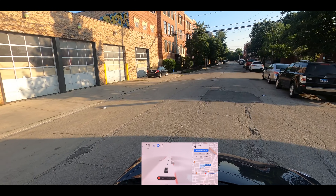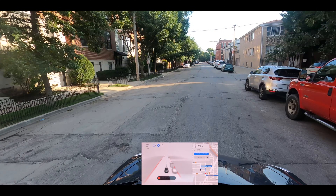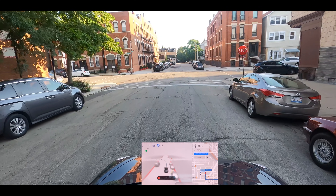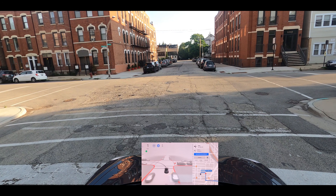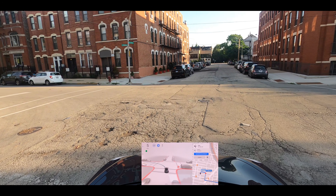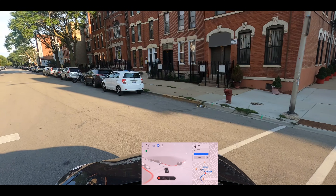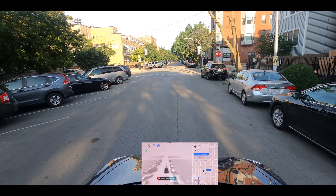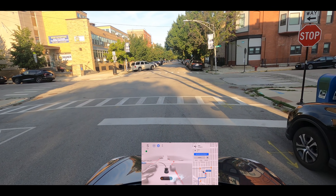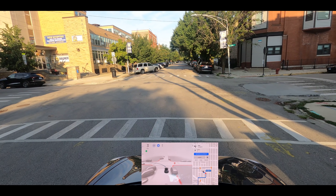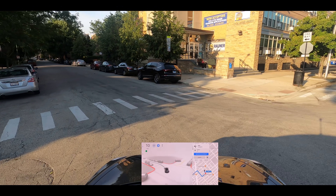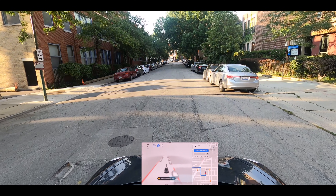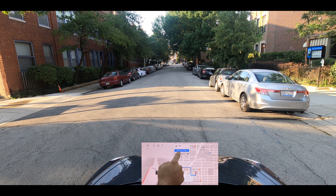That turn was perfect. I have to say, I don't know — it feels more confident. I don't want to say smoother because it's a rough drive anyway in Chicago, but it feels more stable in the decisions it's making. I'm going to say that and then it'll probably do something stupid, so I'll keep quiet. We're almost at the destination — very nice, this looks good.